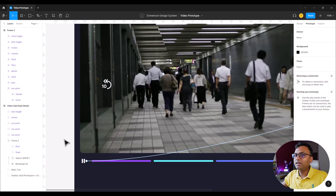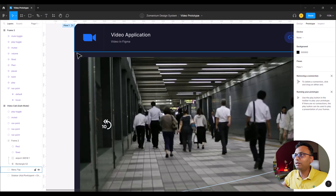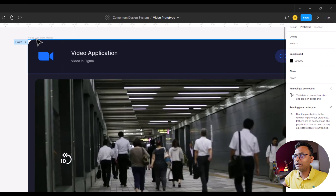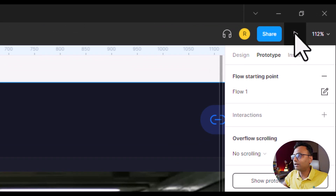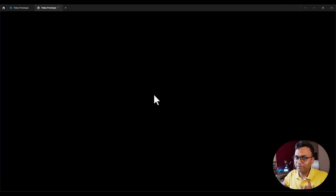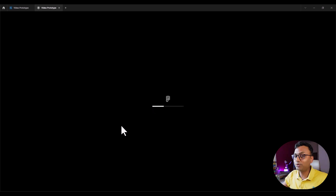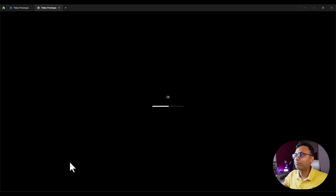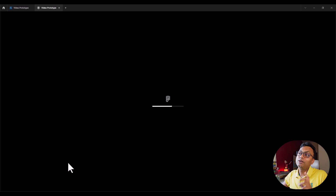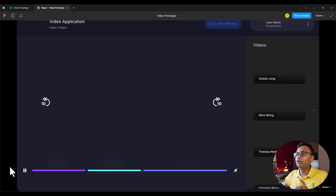Let's see how it works. I will select it and click on play. See what we have done and how it works. My video is auto-play and there is a loop.